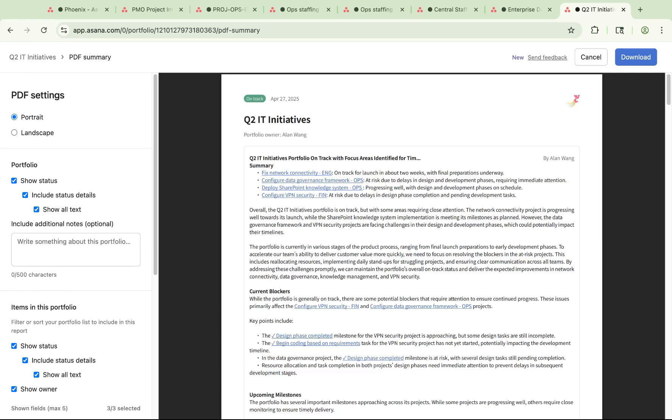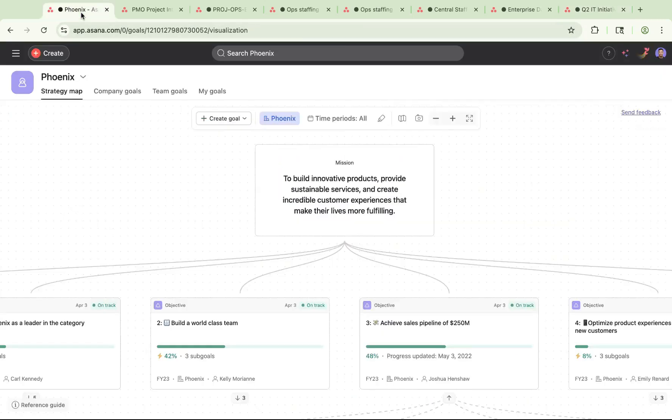You can also use Asana's integrations with Tableau and Power BI. By porting your data about work into these data visualizers your execs know and love, you ensure that there's no data loss, and they can self-serve real-time insights whenever they need them.